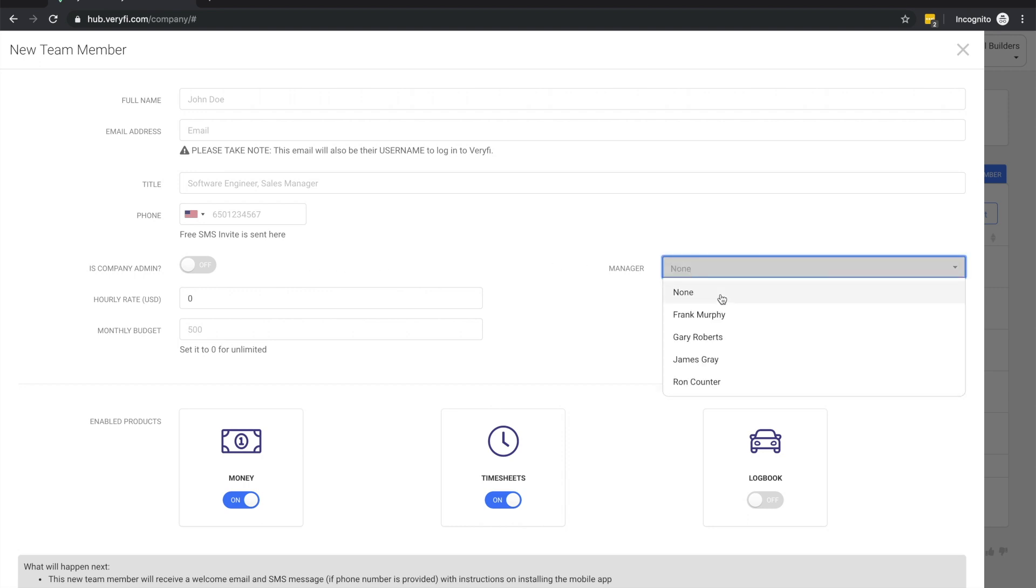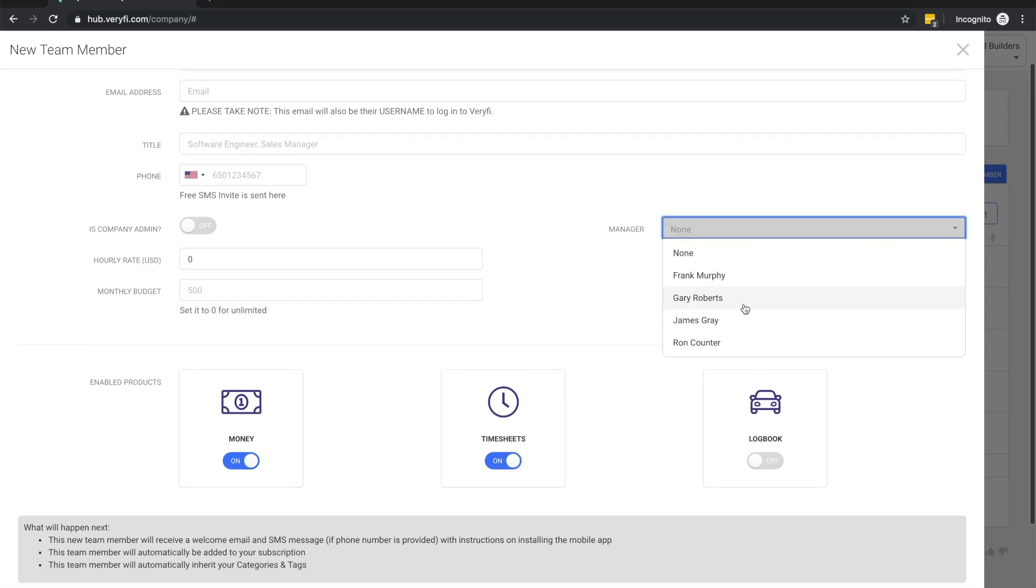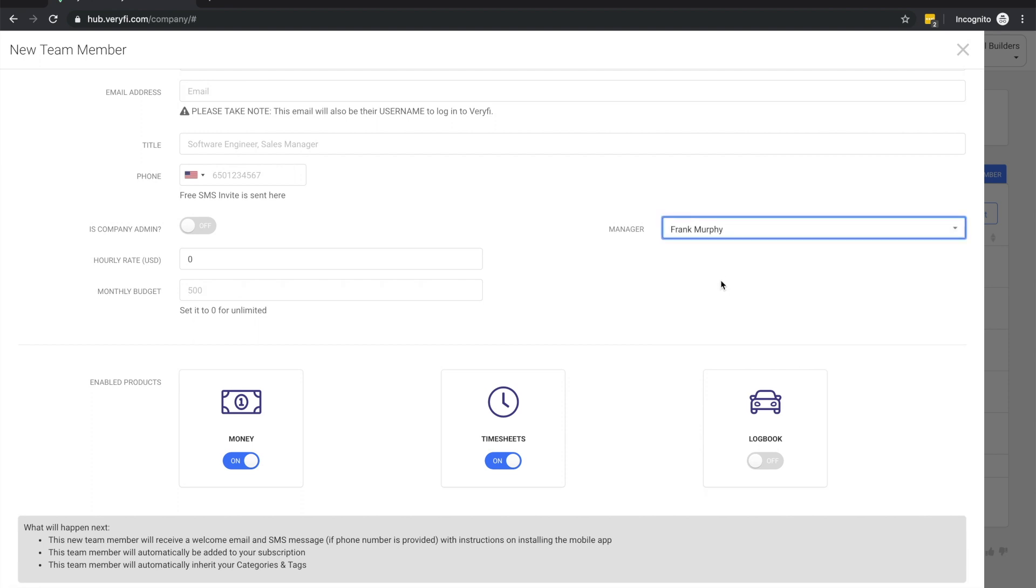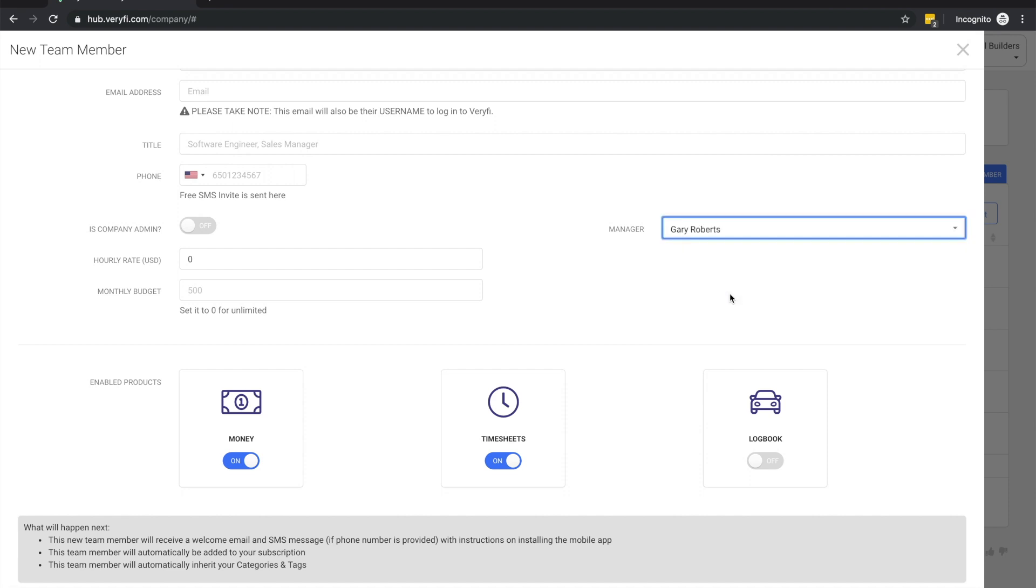This field here allows us to specify the team member's manager. Managers have the ability to view and update their own data as well as the documents and timesheets of the team members that report to them. All other team members can only see and manage their own data.